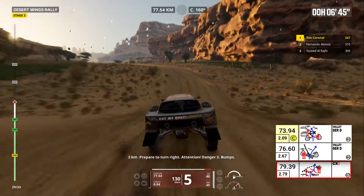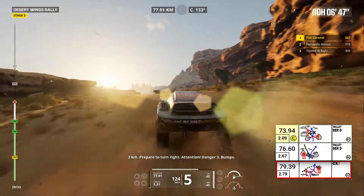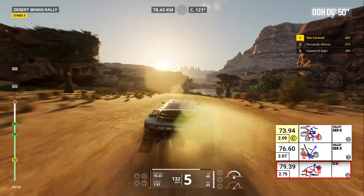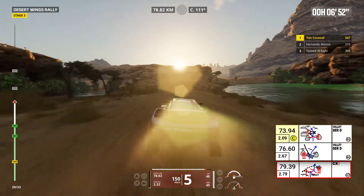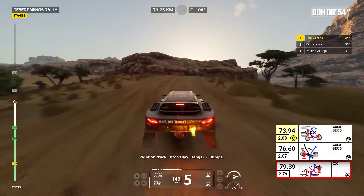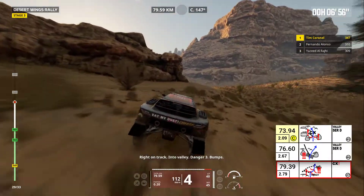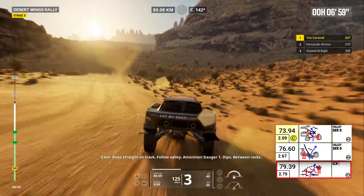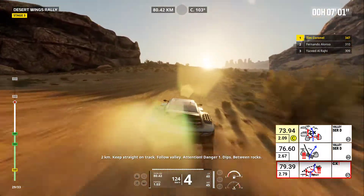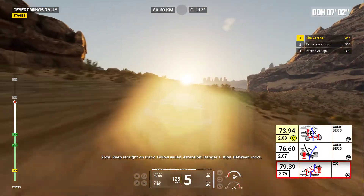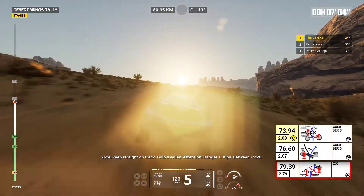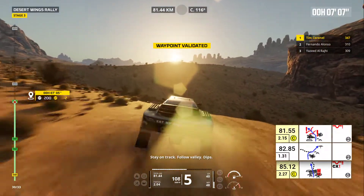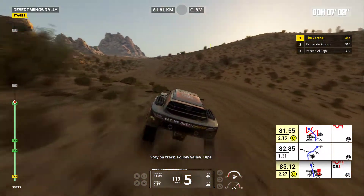Two kilometers, prepare to turn right. Attention, danger three. Bumps. Right on track. Into valley. Danger three, bumps. Two kilometers, keep straight on track. Follow valley. Attention, danger one. Dips. Between rocks. Stay on track. Follow valley. Dips.